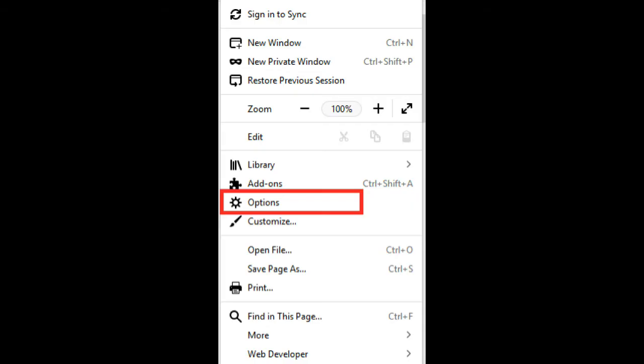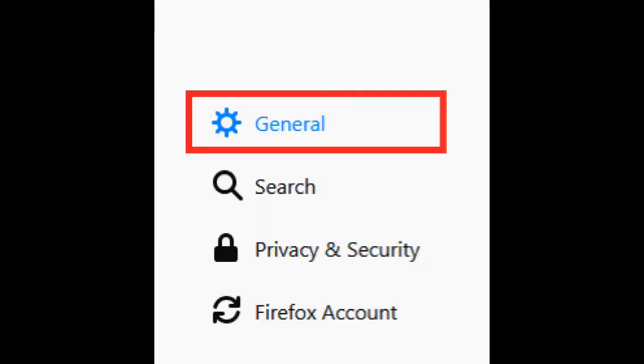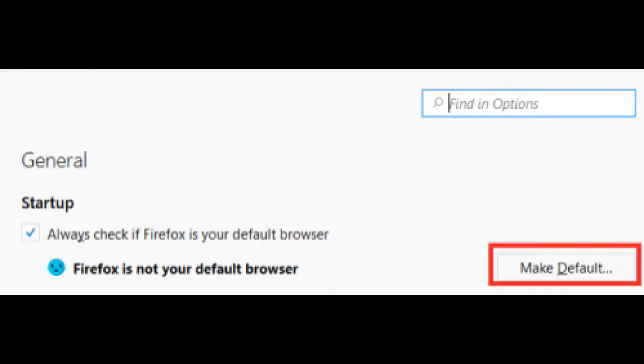Click on Options. Make sure the General tab is selected. On the General tab, you will see an option 'Make Default'.